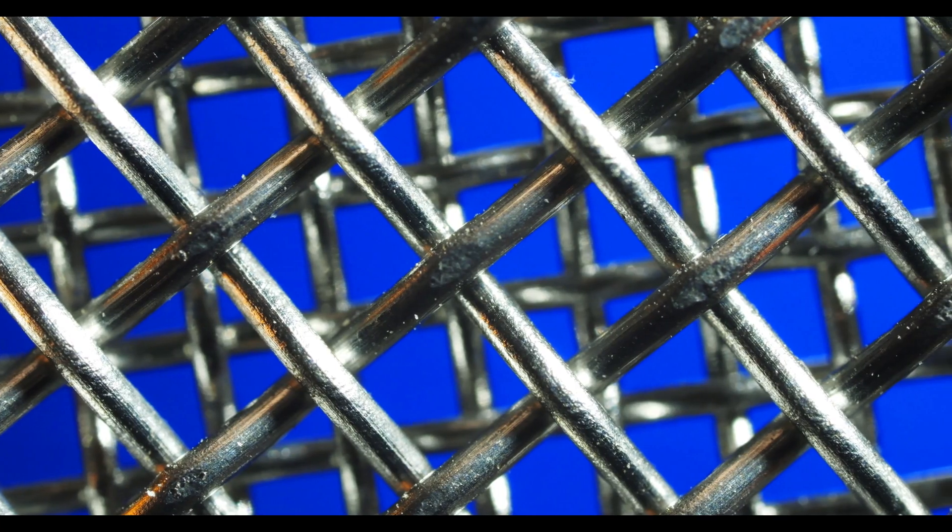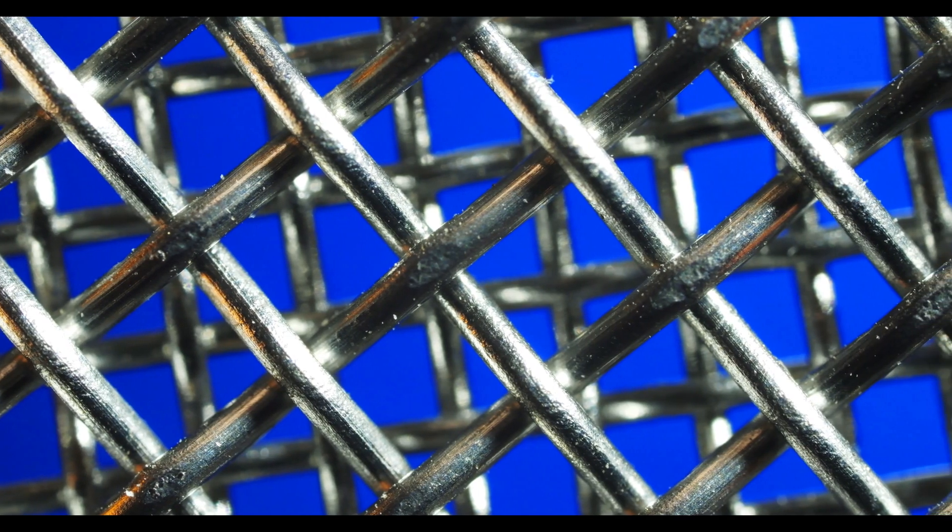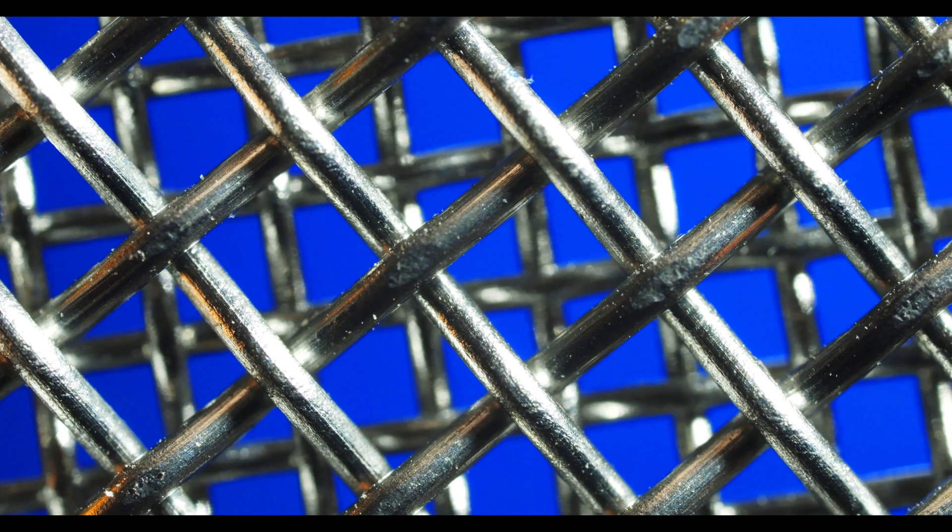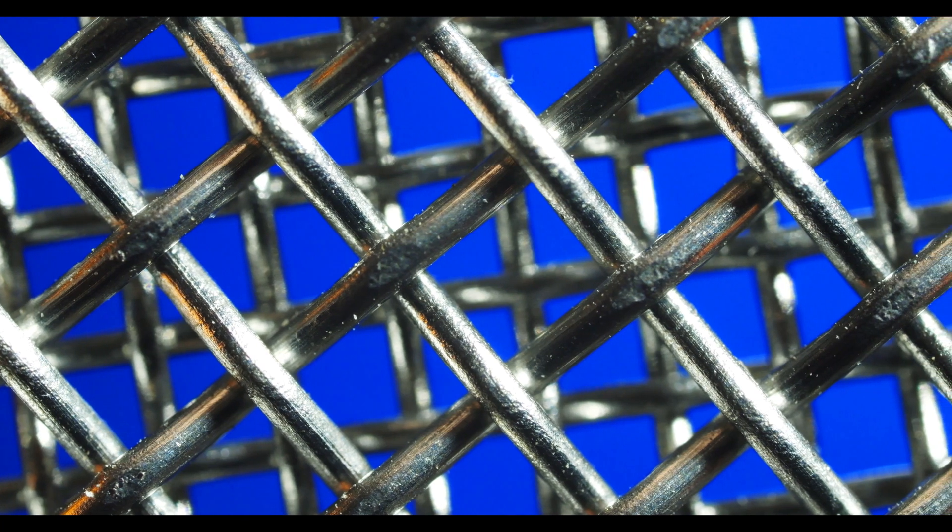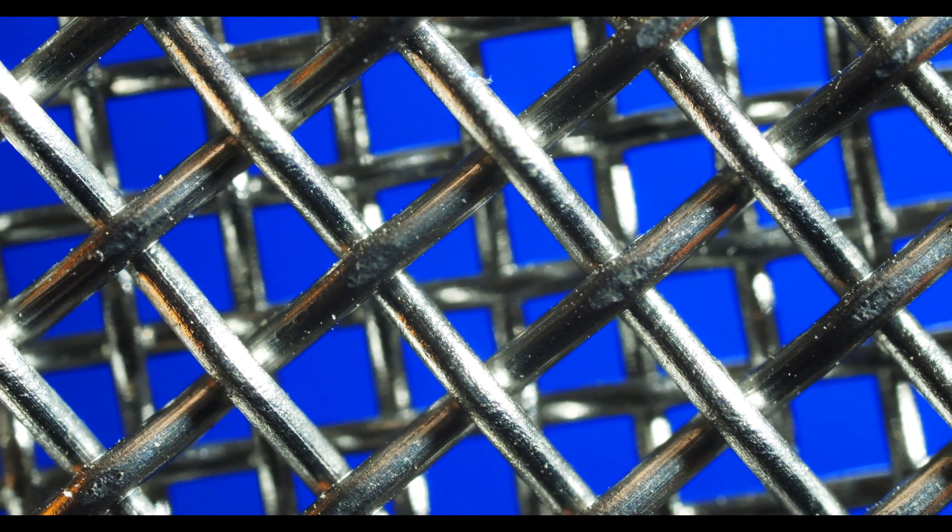But when you're selecting the alloy to use, it's critical to consider the specific requirements of the application. This all goes to say that you should thoroughly evaluate your operation to gain insight into your exact needs to make a tailored selection.